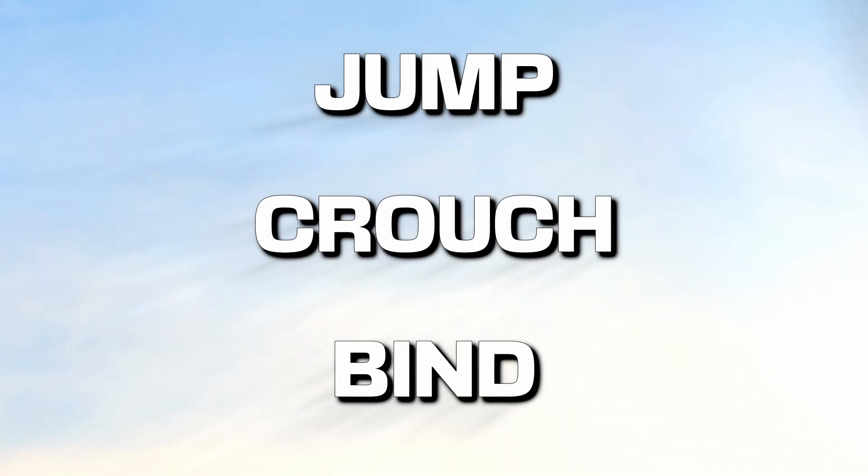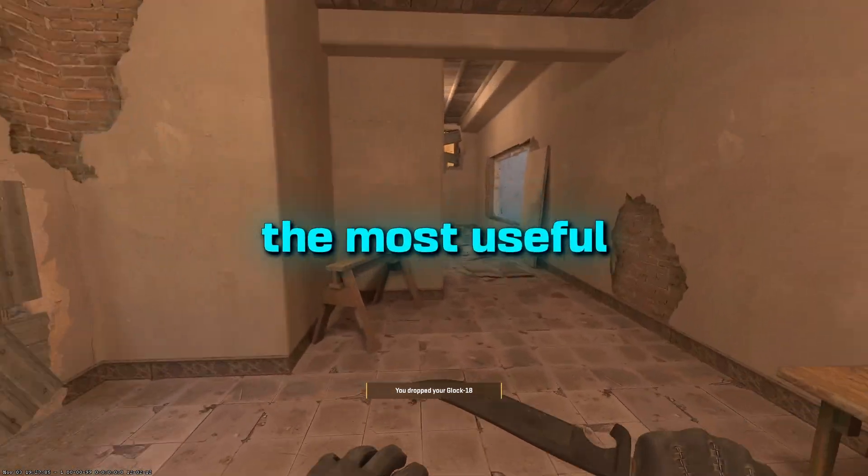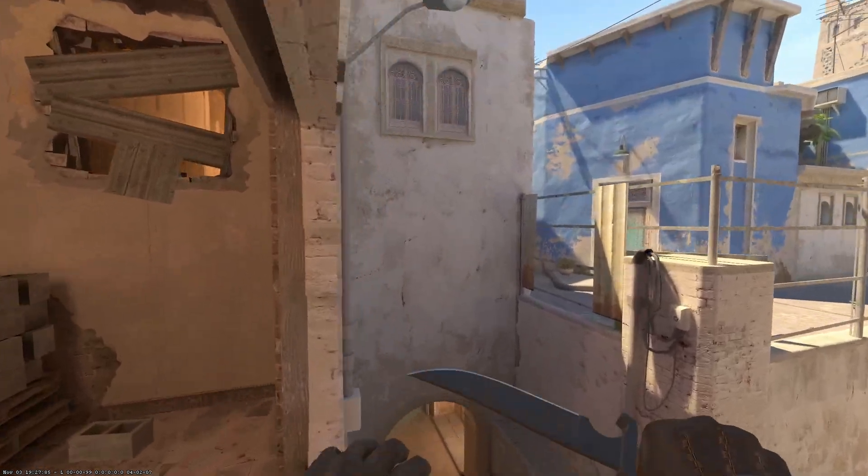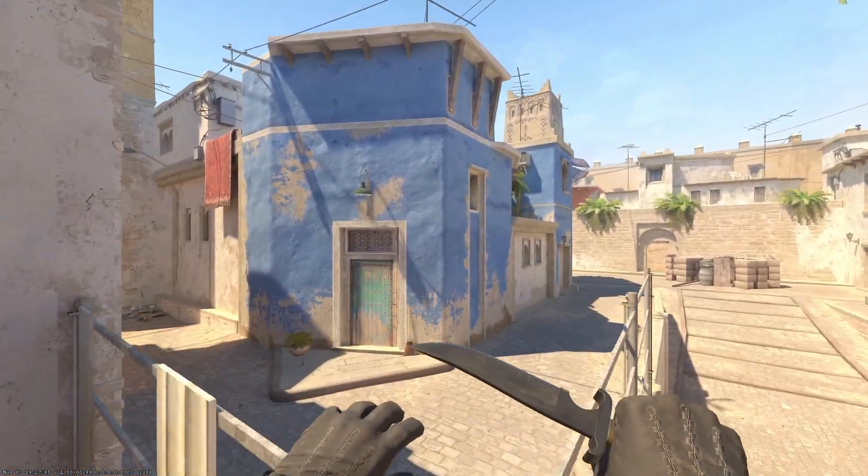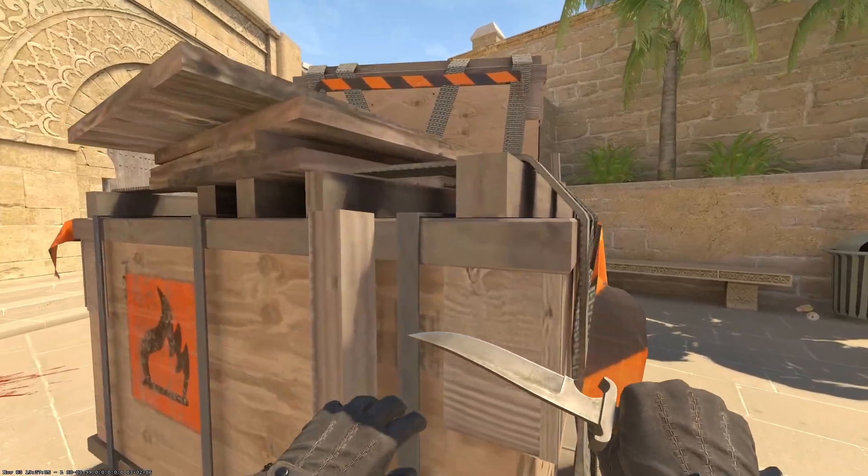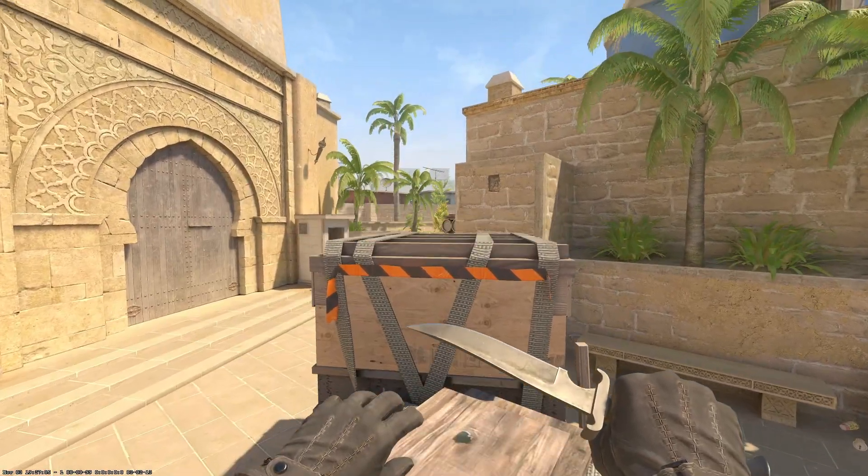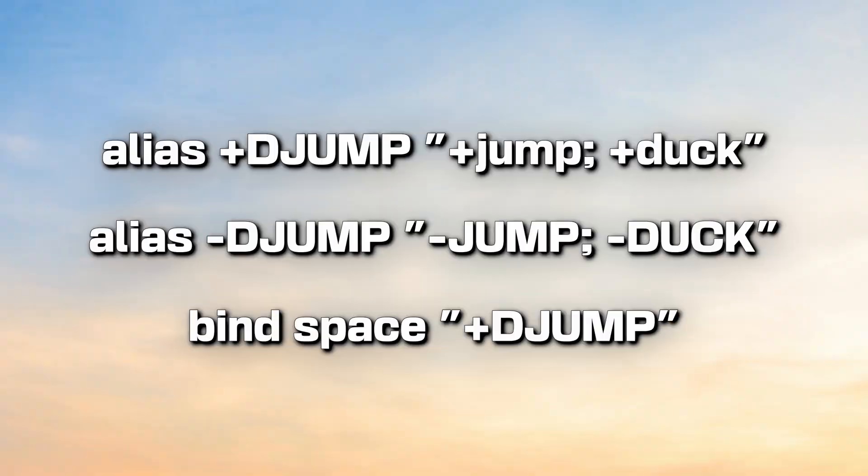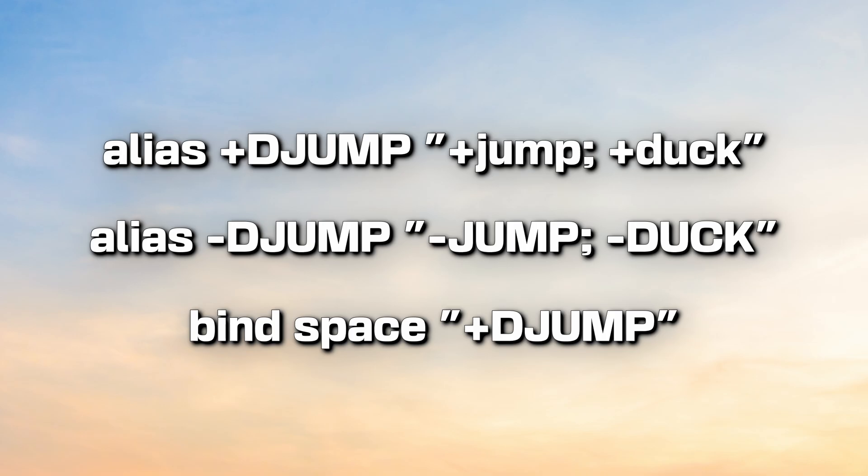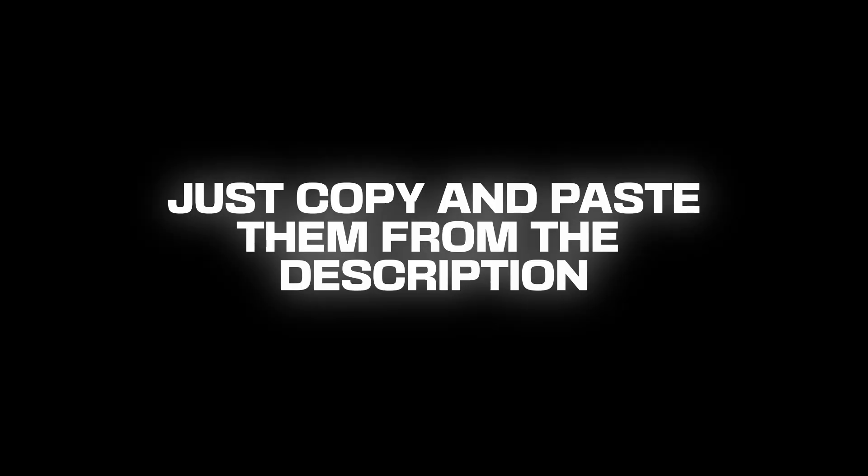The jump crouch bind. This is one of the most useful binds on the list. It allows you to make jumps like this one in Mirage and or box jumps like this one. To bind it, type the following three commands or just copy and paste them from the description.